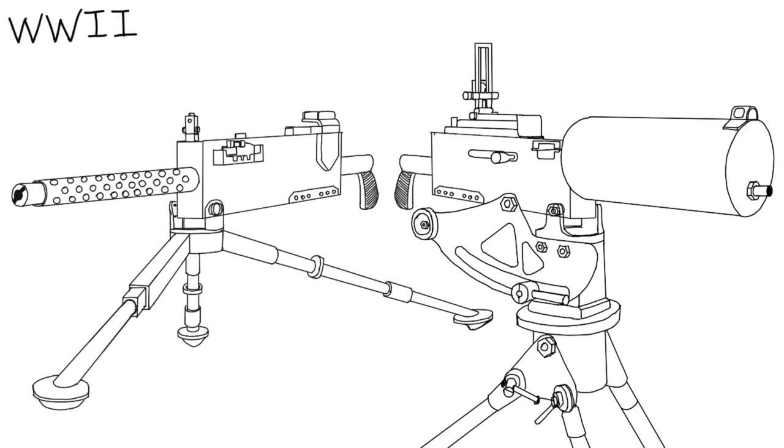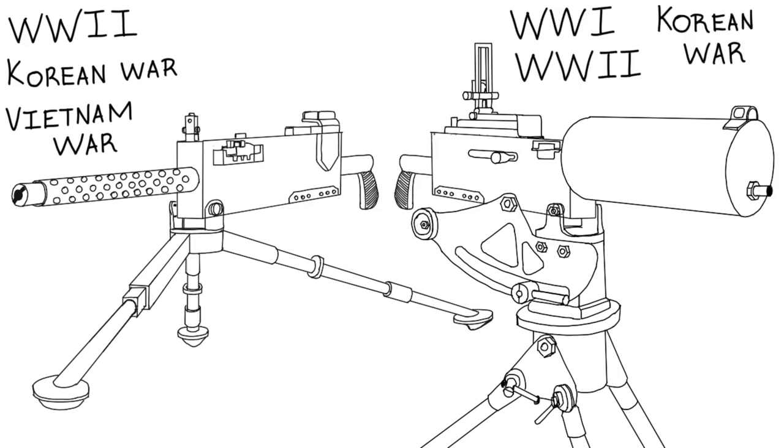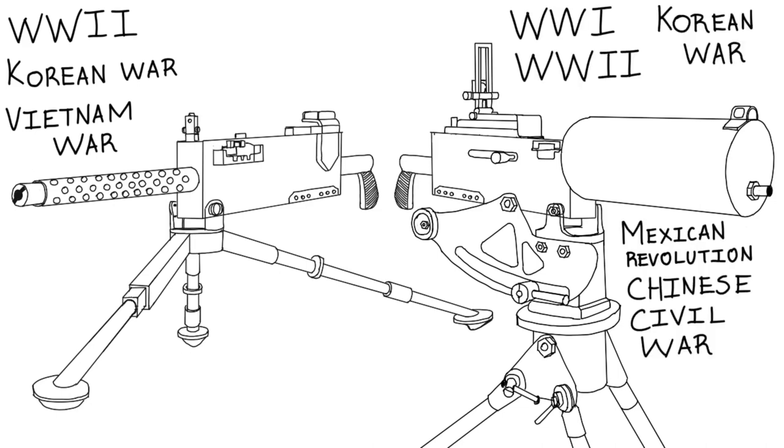It was deployed in World War II, the Korean War, and the Vietnam War. In some cases in some countries, it is still in service.